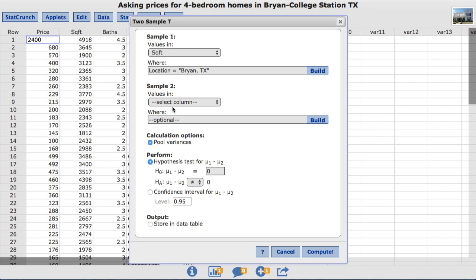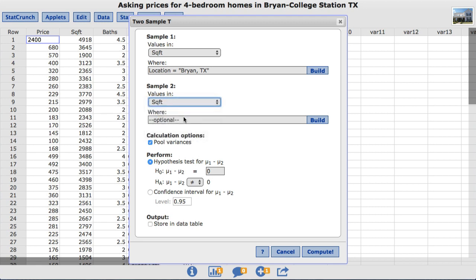Under sample two, I'll again select the square footage column. And in the corresponding where box, enter location equals College Station, Texas, to limit the homes in the second sample to College Station, Texas.